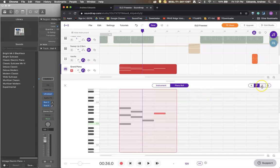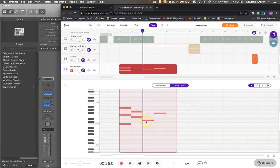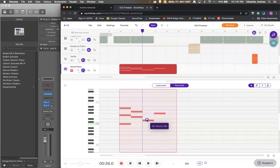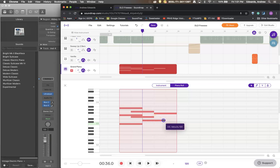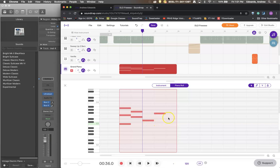If you click on your pointer tool. You can draw boxes around things. Just like we do in Logic. Move them up and down as a group. Change their length. Change their length longer. But you cannot change their length shorter. Interesting.